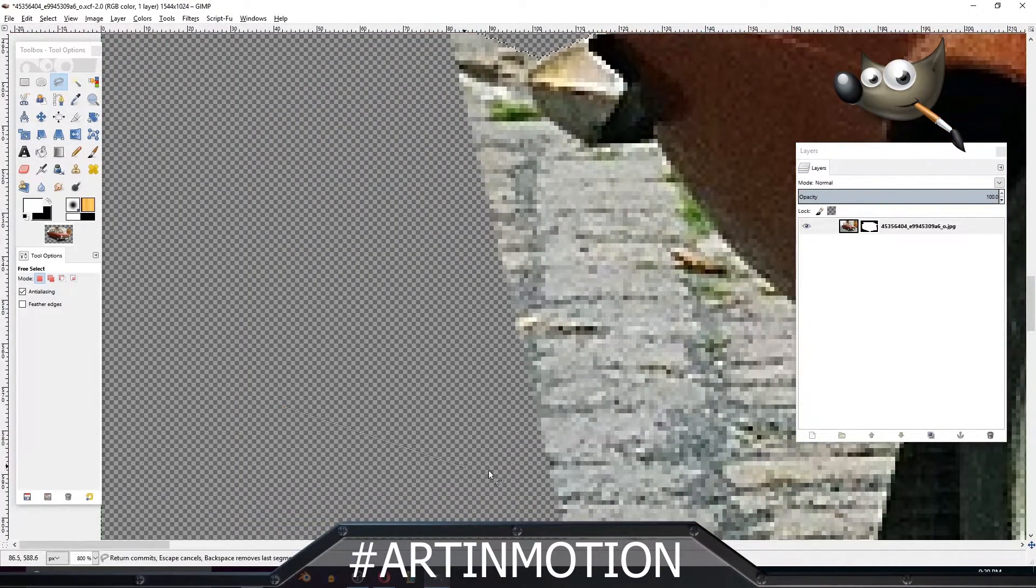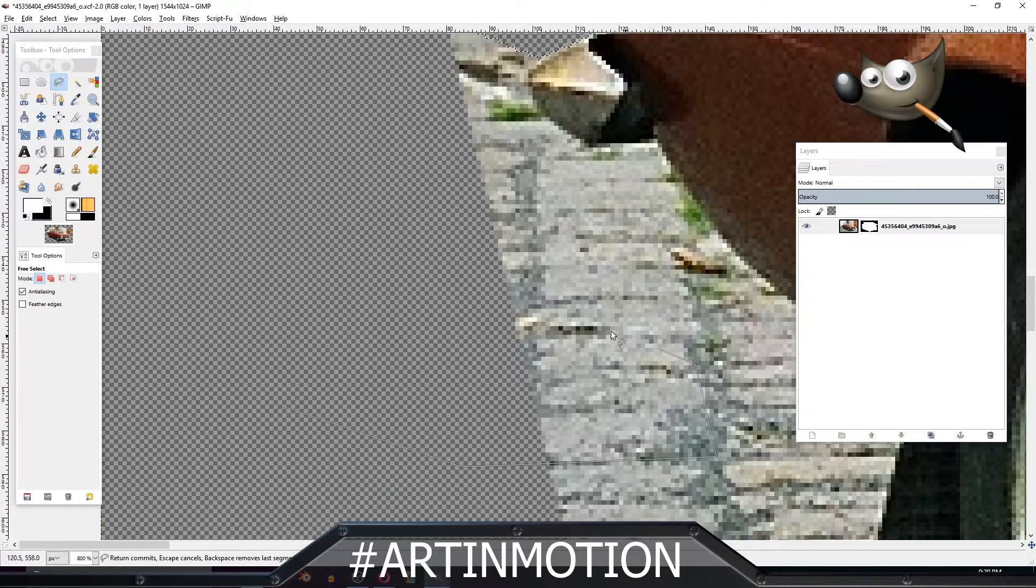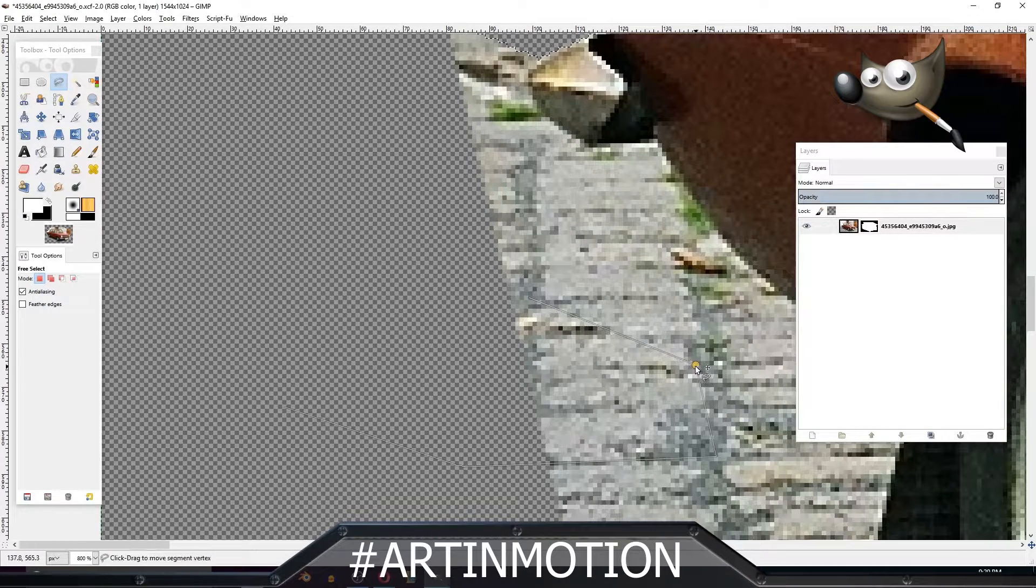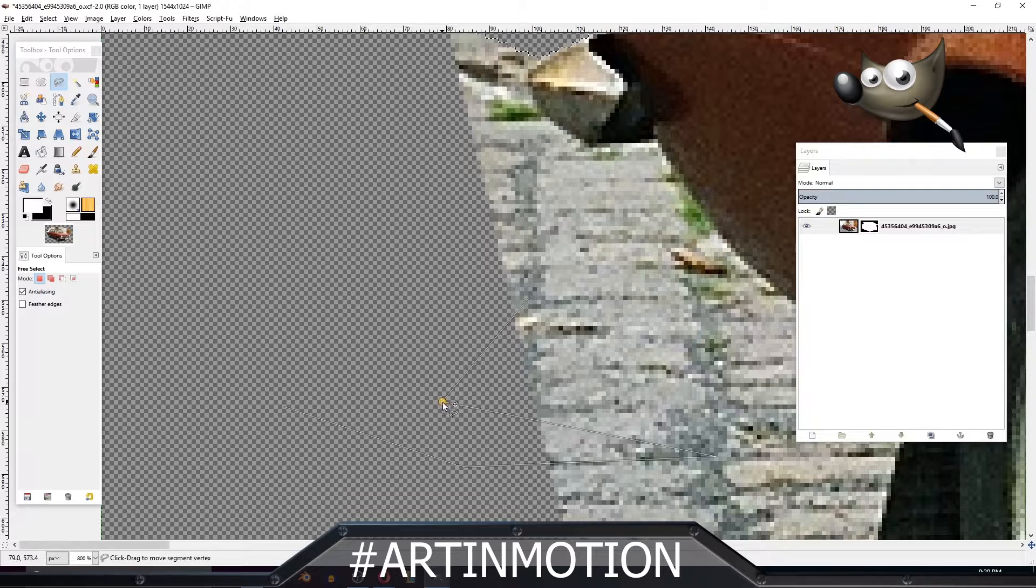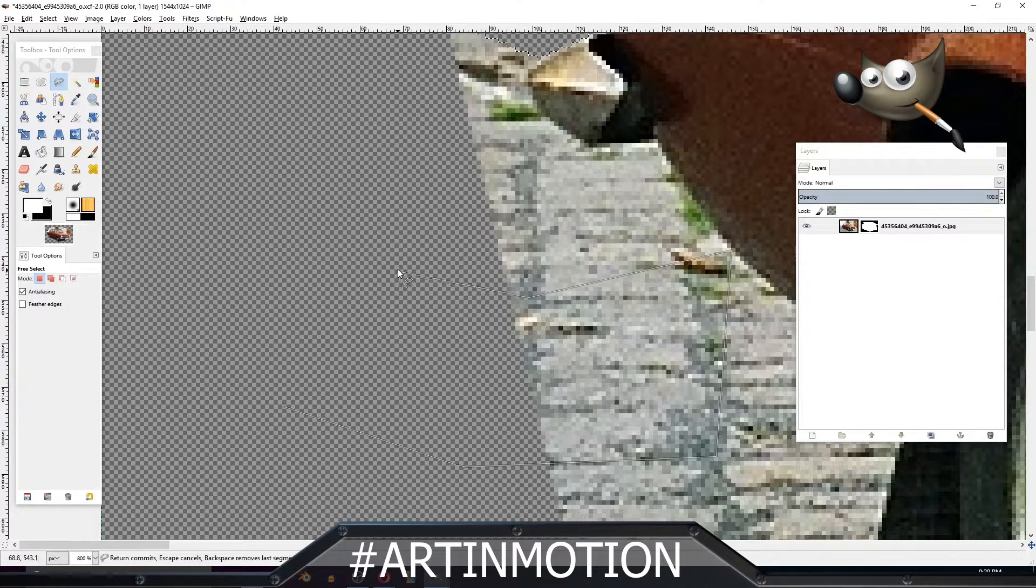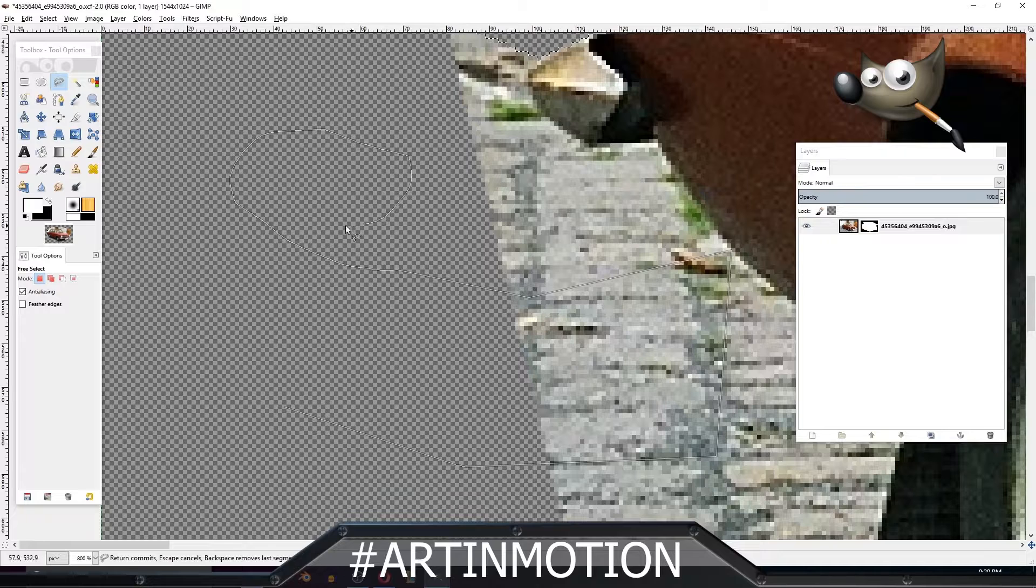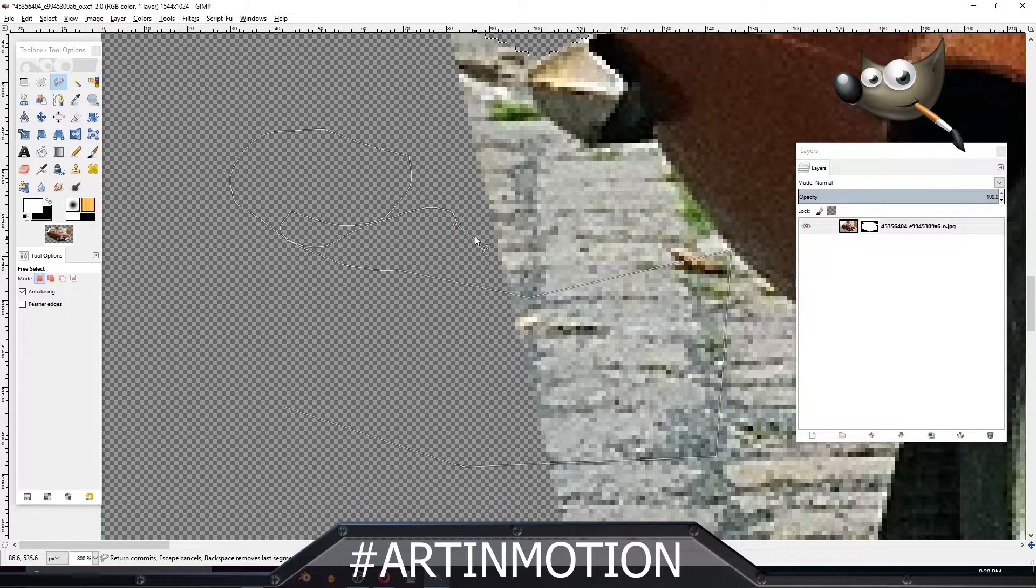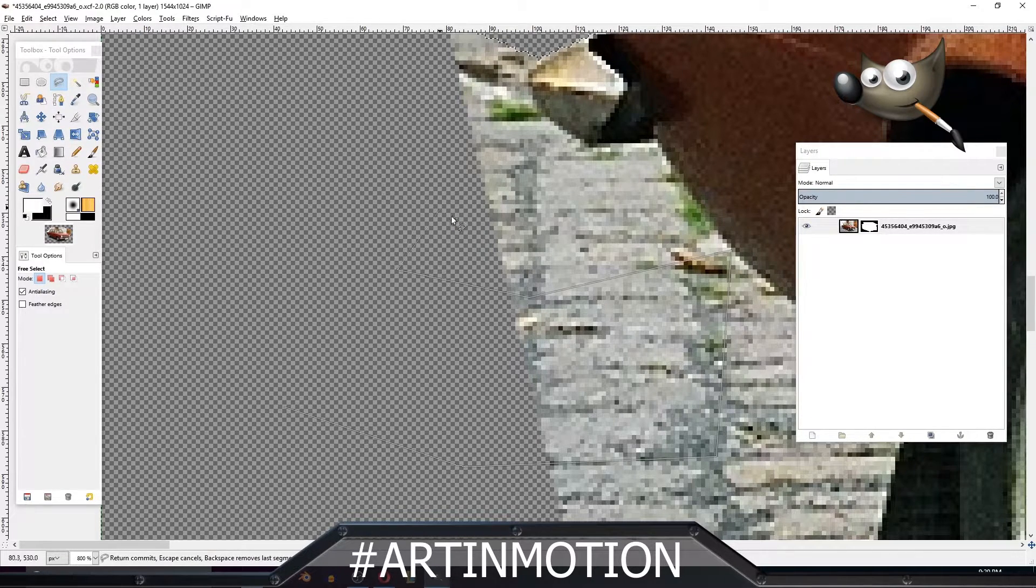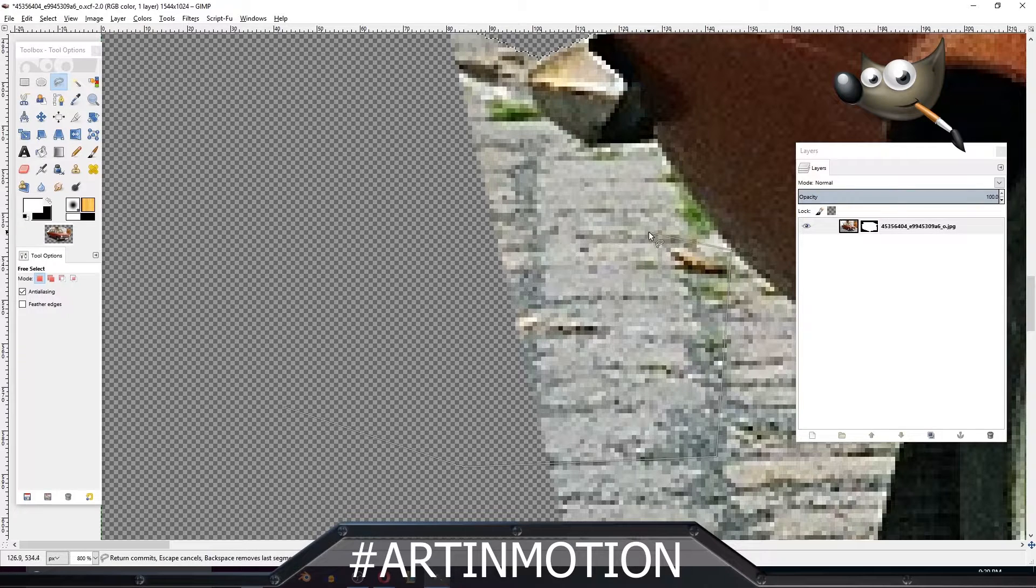When you click, you'll notice it gives you these little points. So you can actually take this point and move it. You'll also notice that if you click and drag, it'll draw, but I don't like to do that. It's not the most user-friendly way to do things.